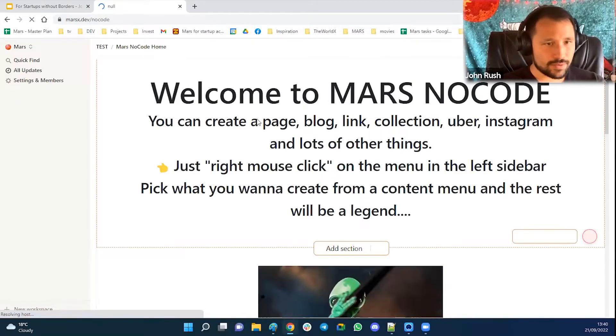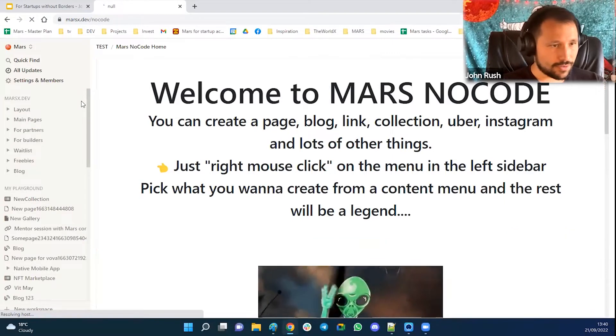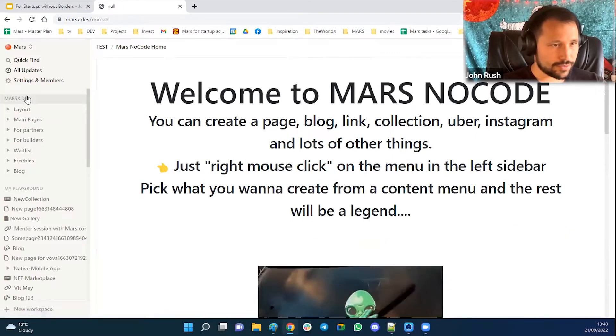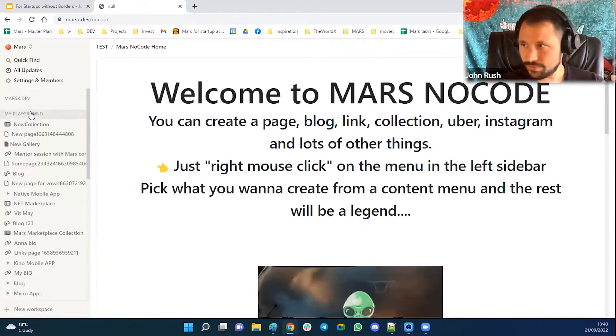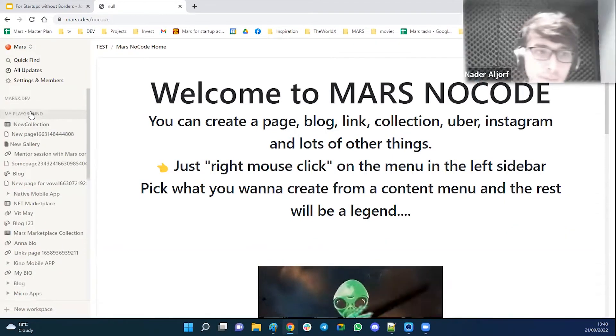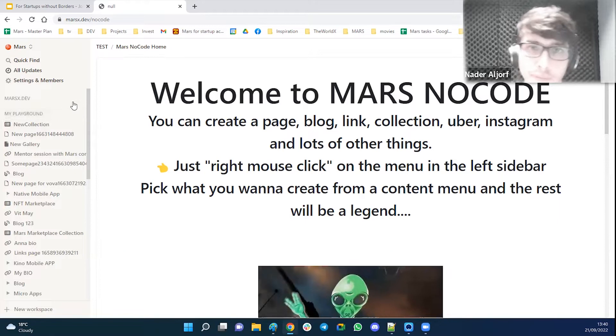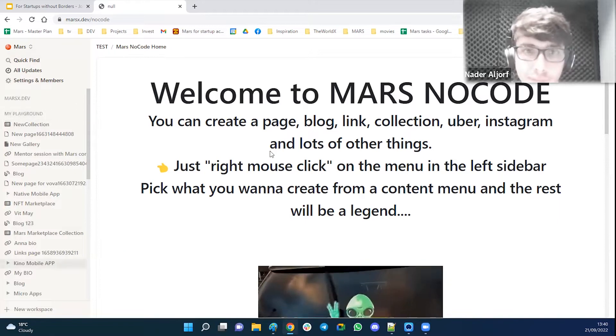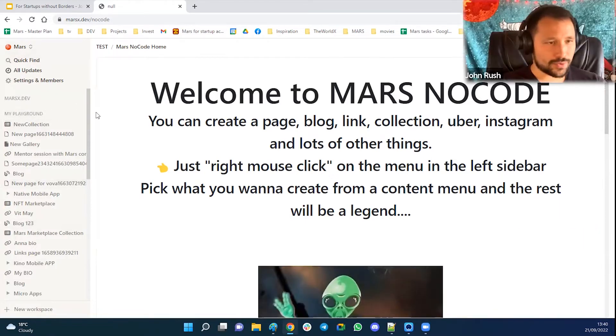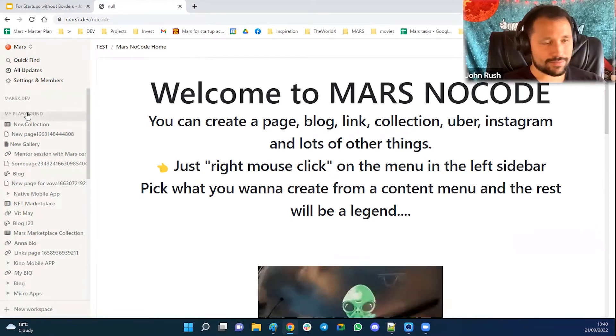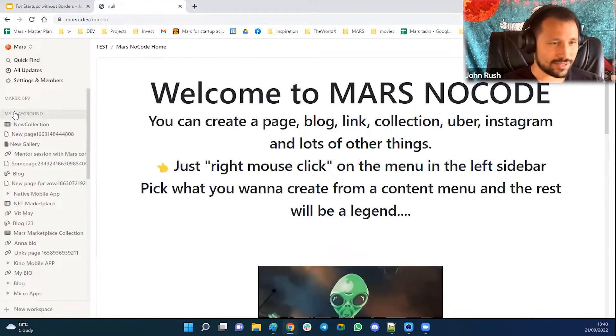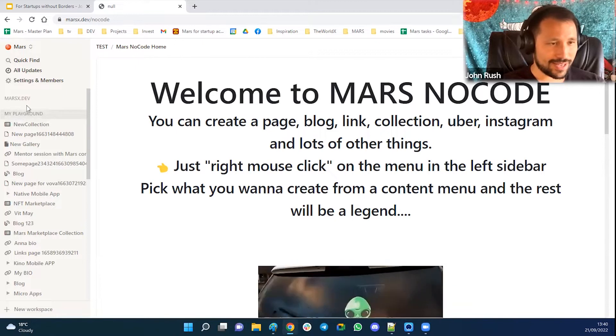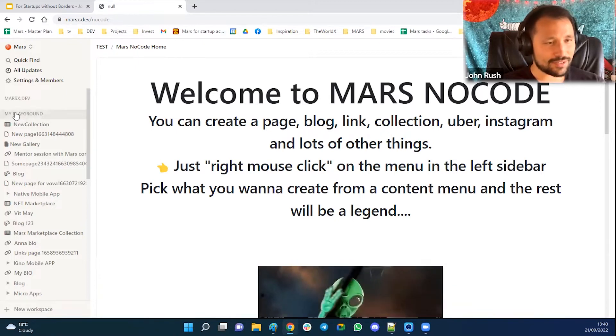Alright, so can you see my screen? Yes, cool. So here's Mars No Code and I will not go through all the details. I hope you'll just intuitively understand what I'm doing.